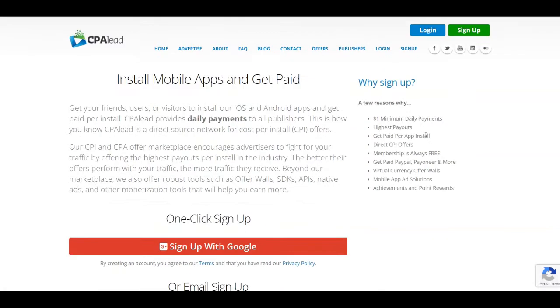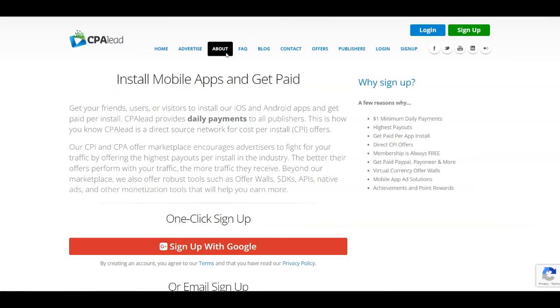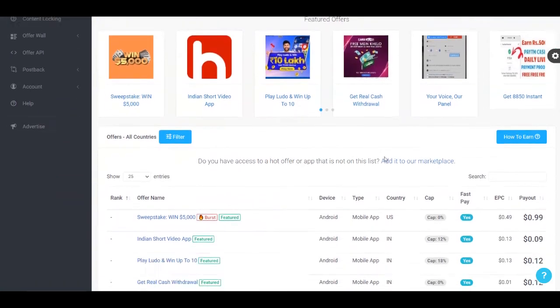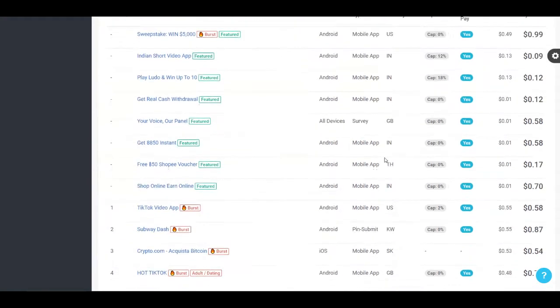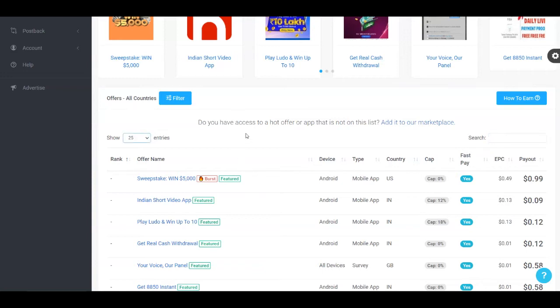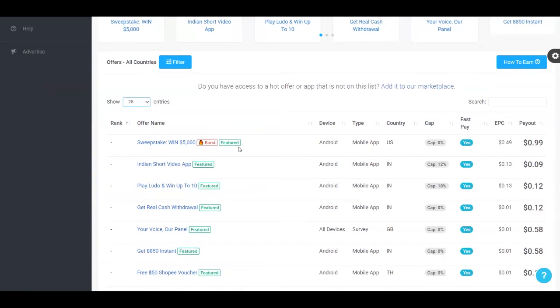Once you sign up for absolutely free, this is going to be your dashboard where you're going to track your earnings. And as you can see, it says zero dollars because I just created this other account for this tutorial. So down here, you can also check out all of the offers that are available. You can filter them by country. If you want to, you can even search here for a keyword. So for each of these offers, you're going to see the device that it works in, the type, the country that it works in.